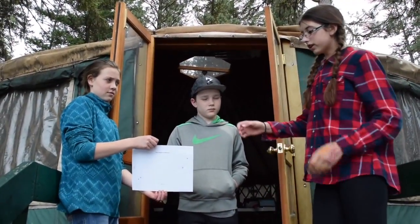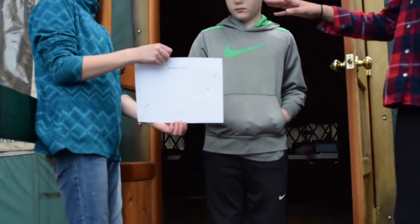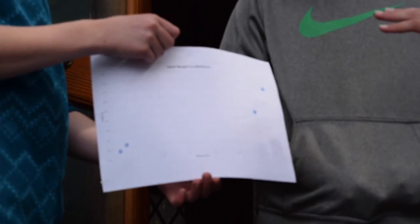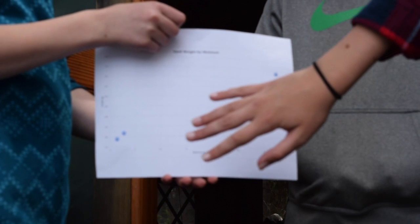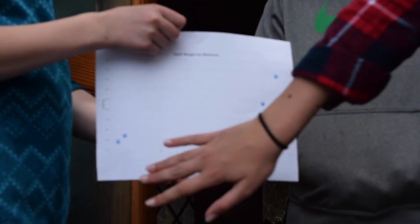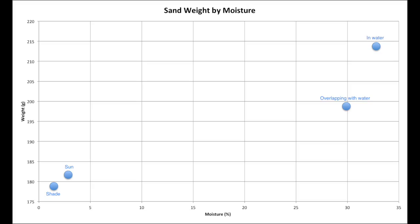So we use this graph to explain how we got our results so you can see it better. This is weight over here — it tells you how much weight it was — and this is moisture, and it tells you how much moisture it had in the sand. As you can see, the shade sand was the lowest for both and the water sand was the highest for both.